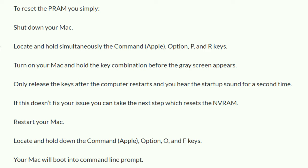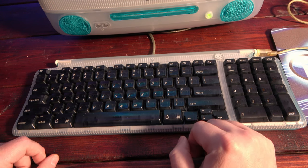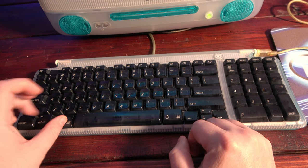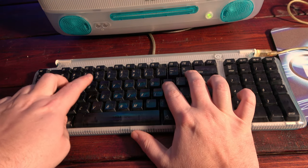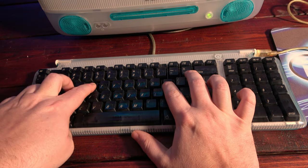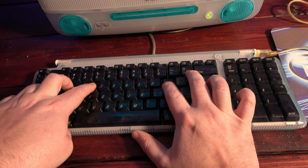After some quick googling, the first suggestion is to clear the PRAM, kind of like the BIOS settings on a PC. So I hold OPT, CMD, P and R down, and the machine boots up and it chimes twice as expected, but still no video.